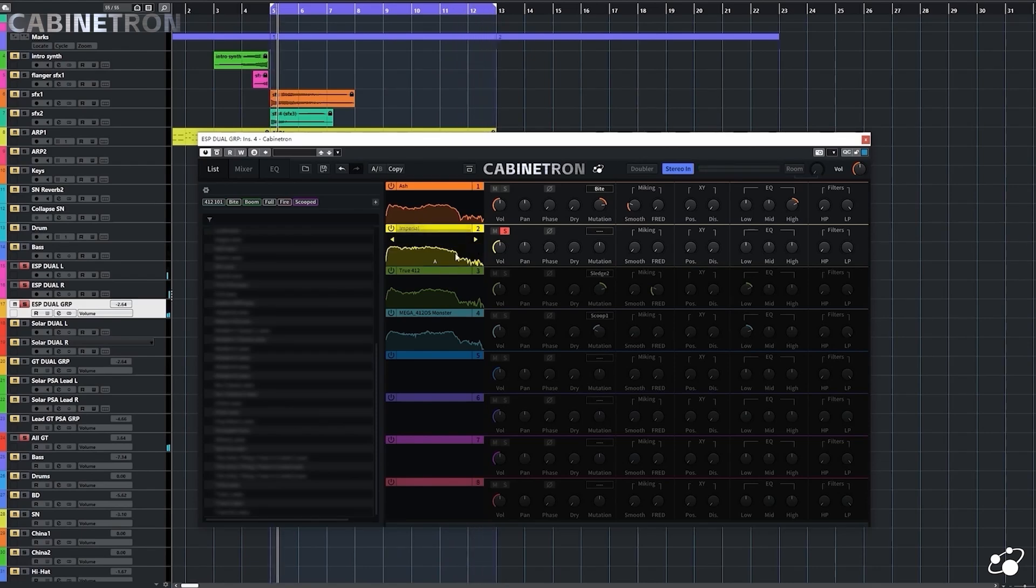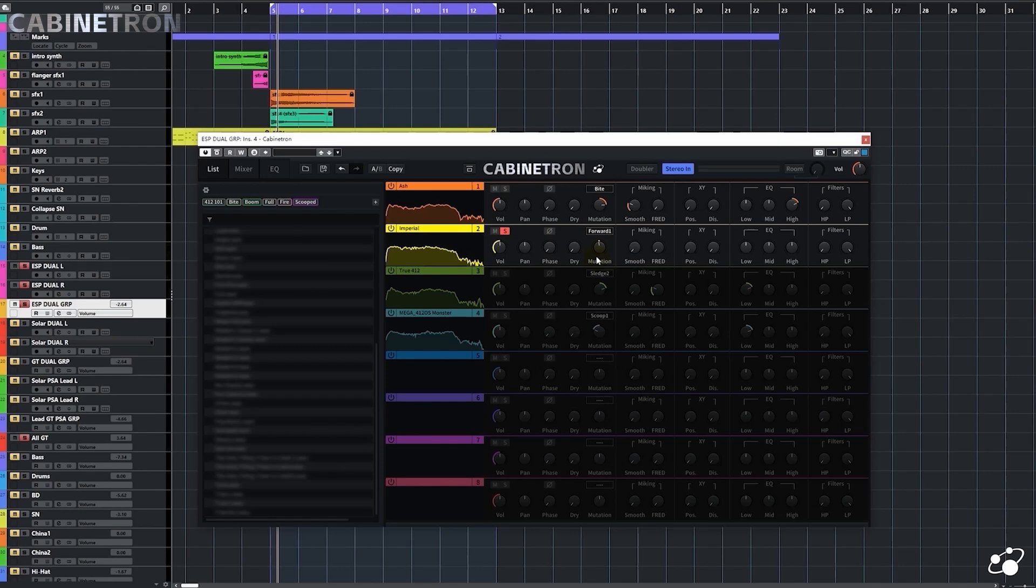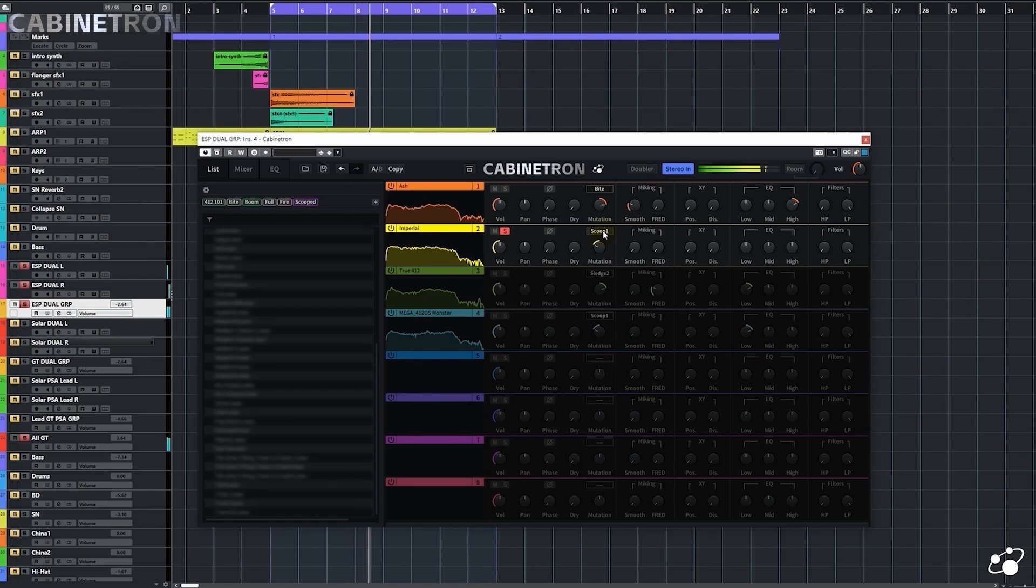I like this one the most from all these IRs. We can apply some variations to this IR as well, just like we did to the last one. I like this scoop. It sounds tight.